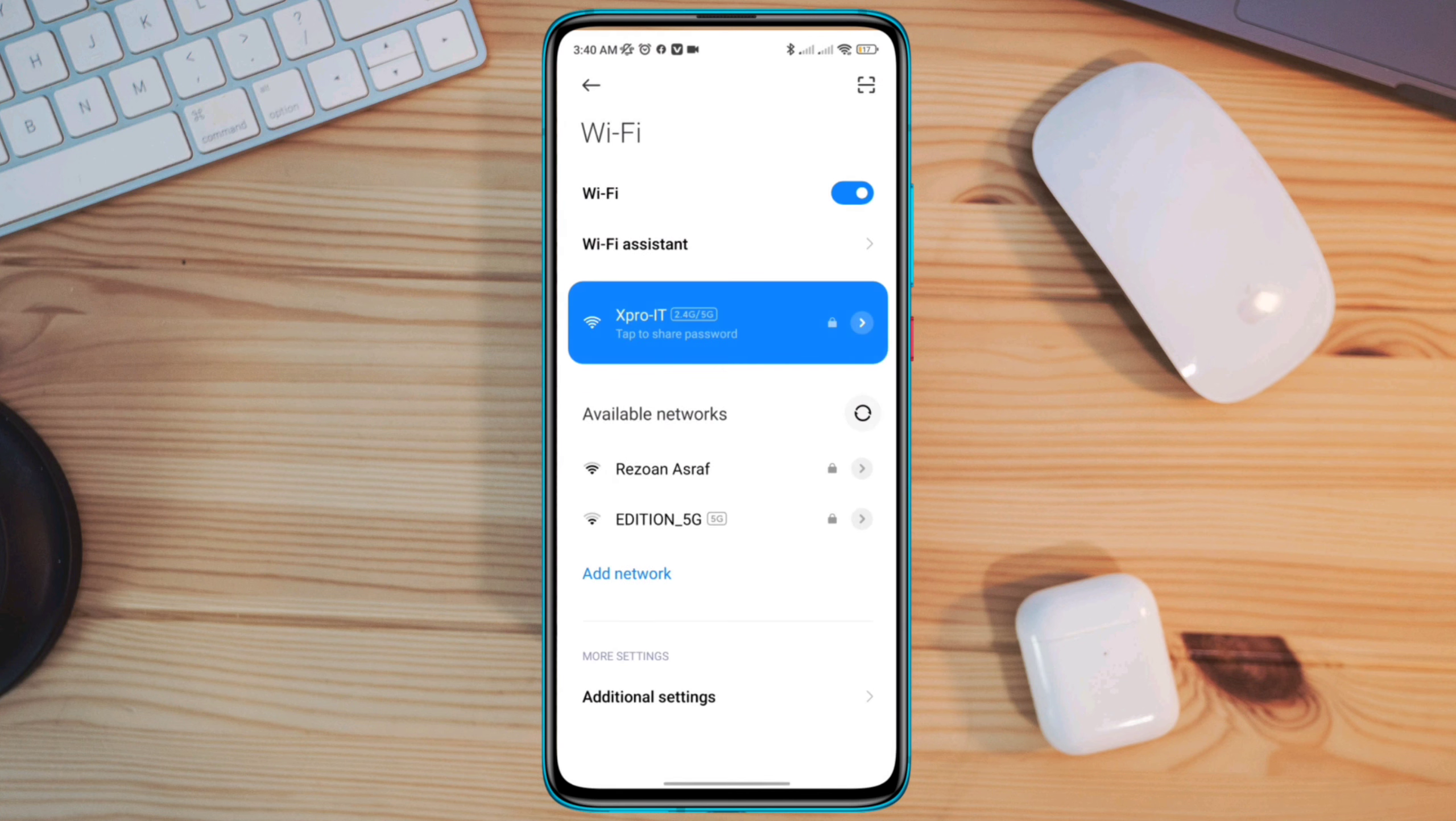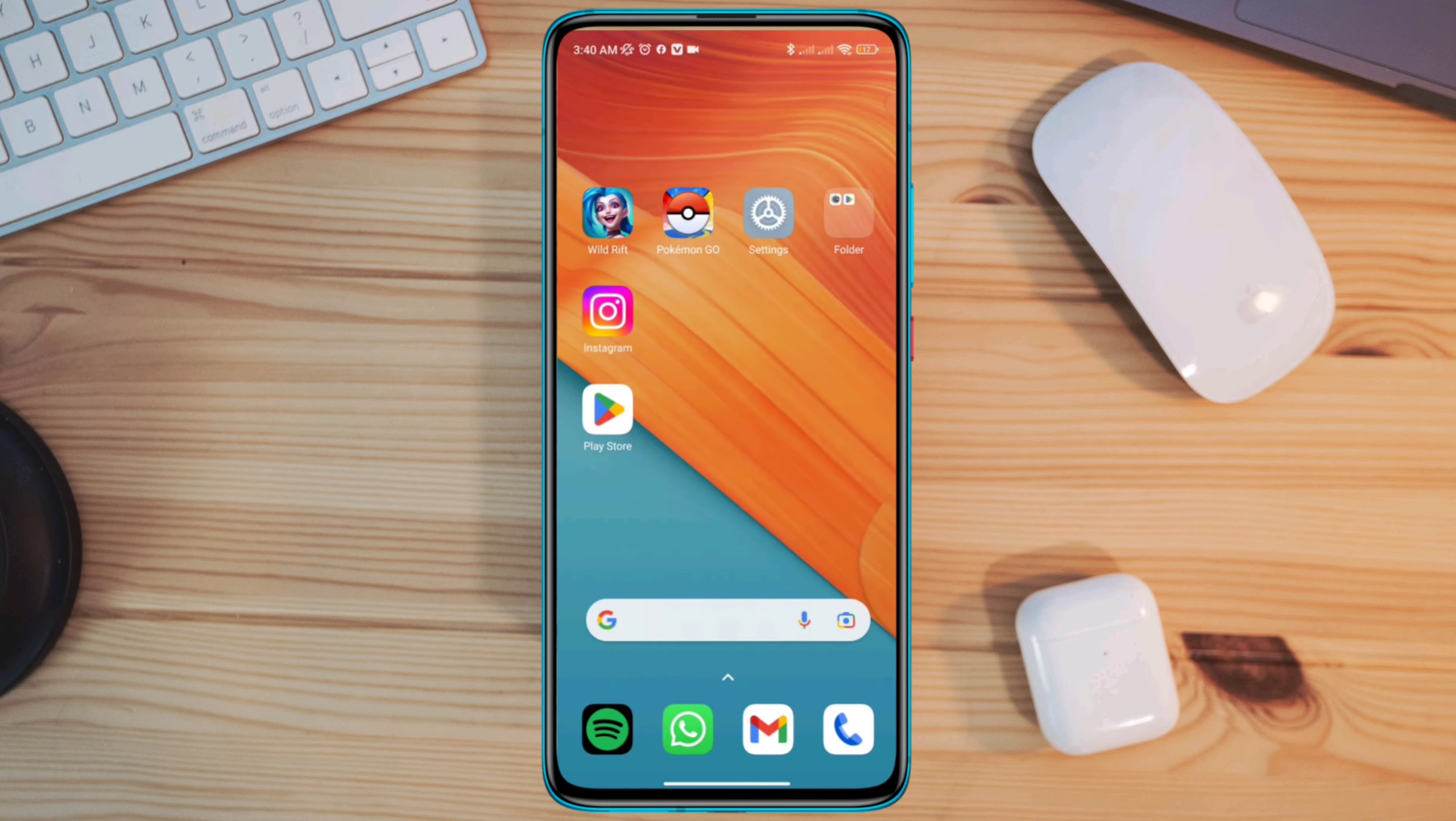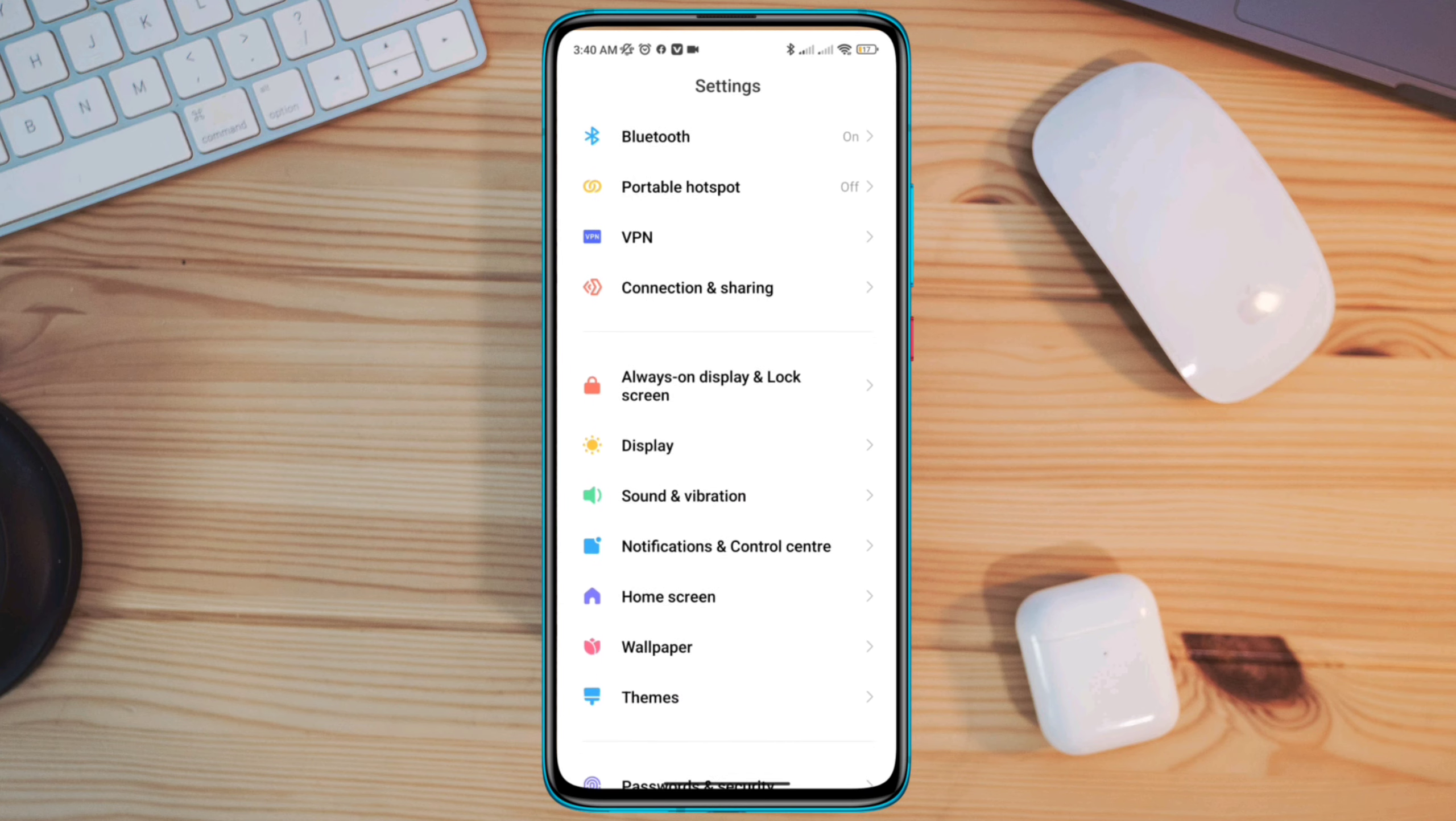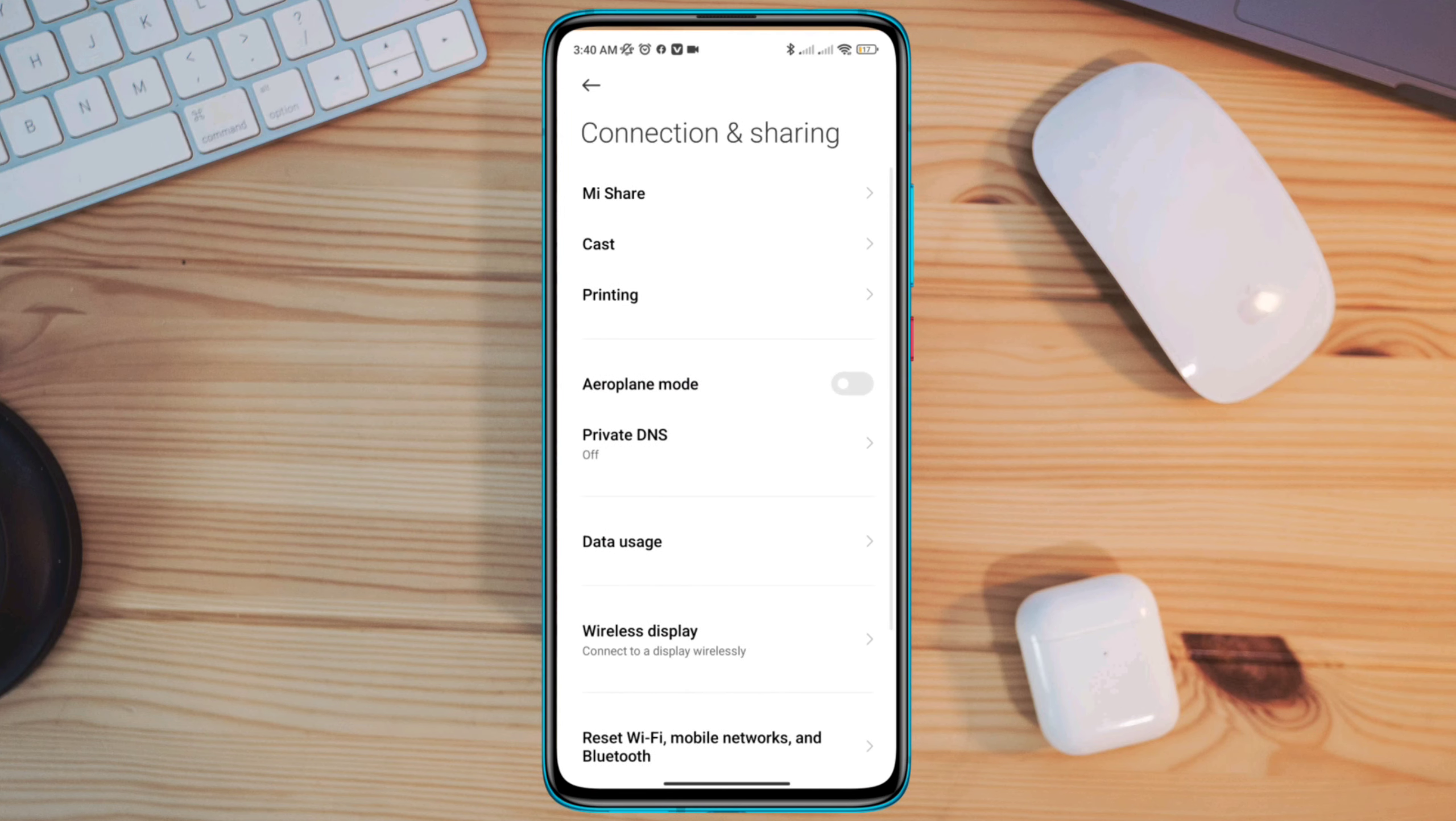Solution 2: Turn on the private DNS. Open settings, scroll down, tap connection and sharing. Tap private DNS, choose auto.